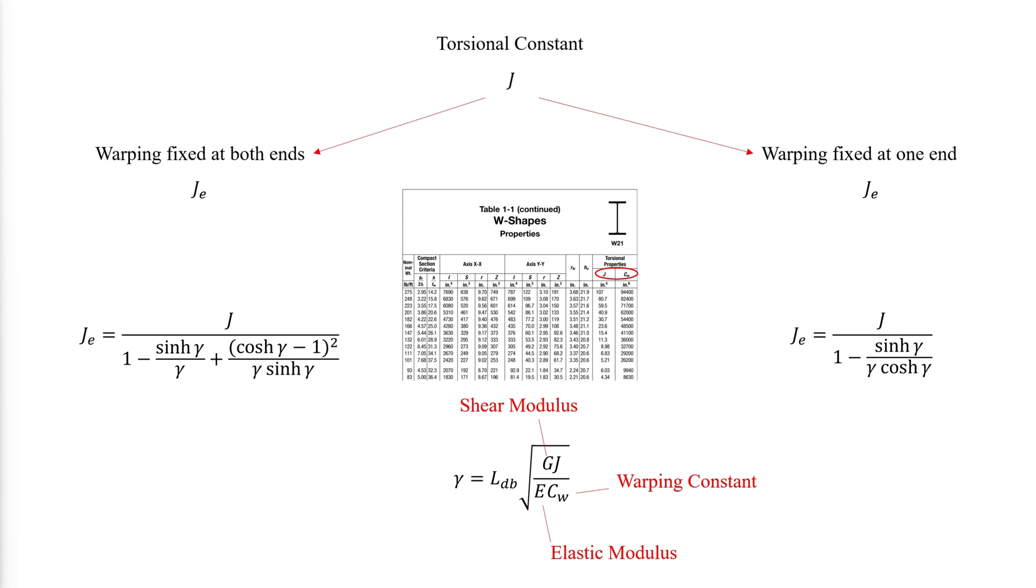The torsional constant and warping constant can be obtained from table 1-1 of the AISC construction manual. For example, we can obtain the values for W21 by 83 as follows.